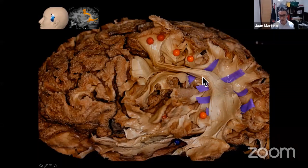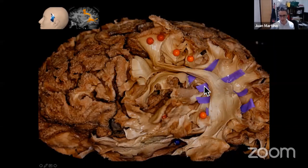Here is the dissection of the long segment of the arcuate fasciculus. As you can see, here is the insula, the dissection of the insula. We have opened the operculum — the frontal, parietal, and temporal operculum — and you can see the direction of the fibers and how this fiber curves at the caudal end of the insula.